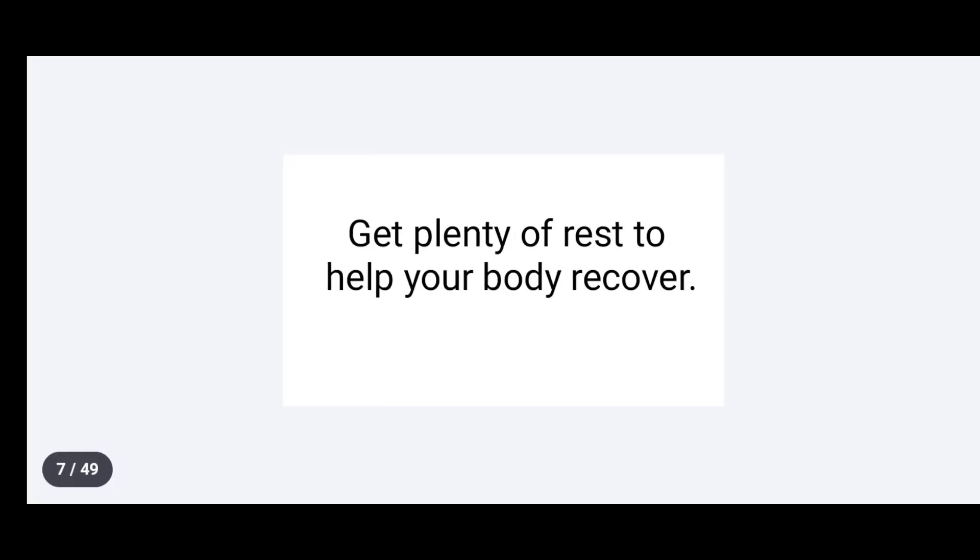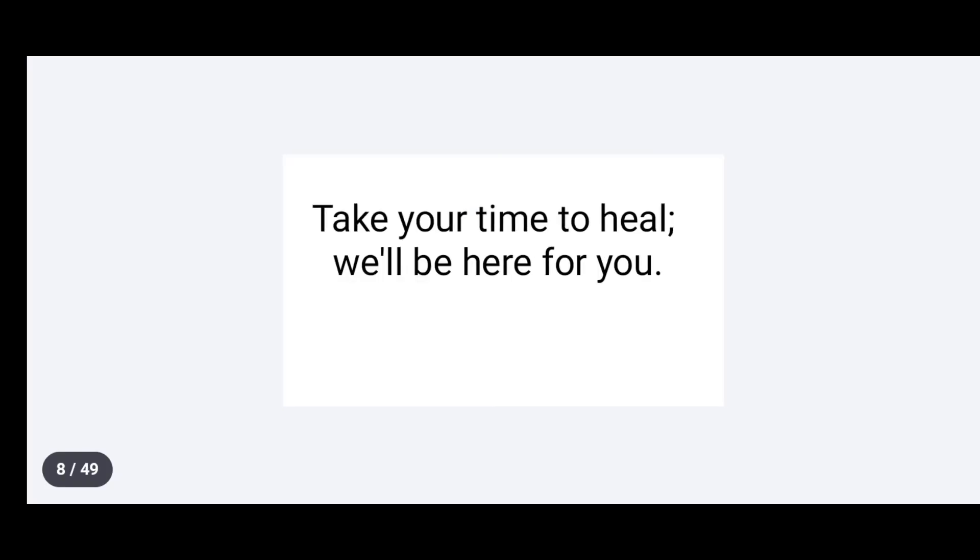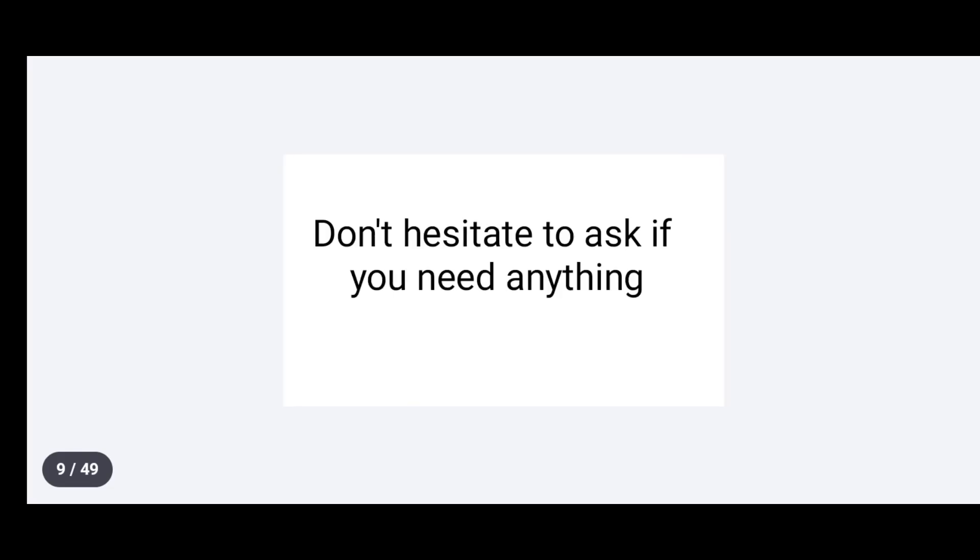Get plenty of rest to help your body recover. Take your time to heal. We'll be here for you.